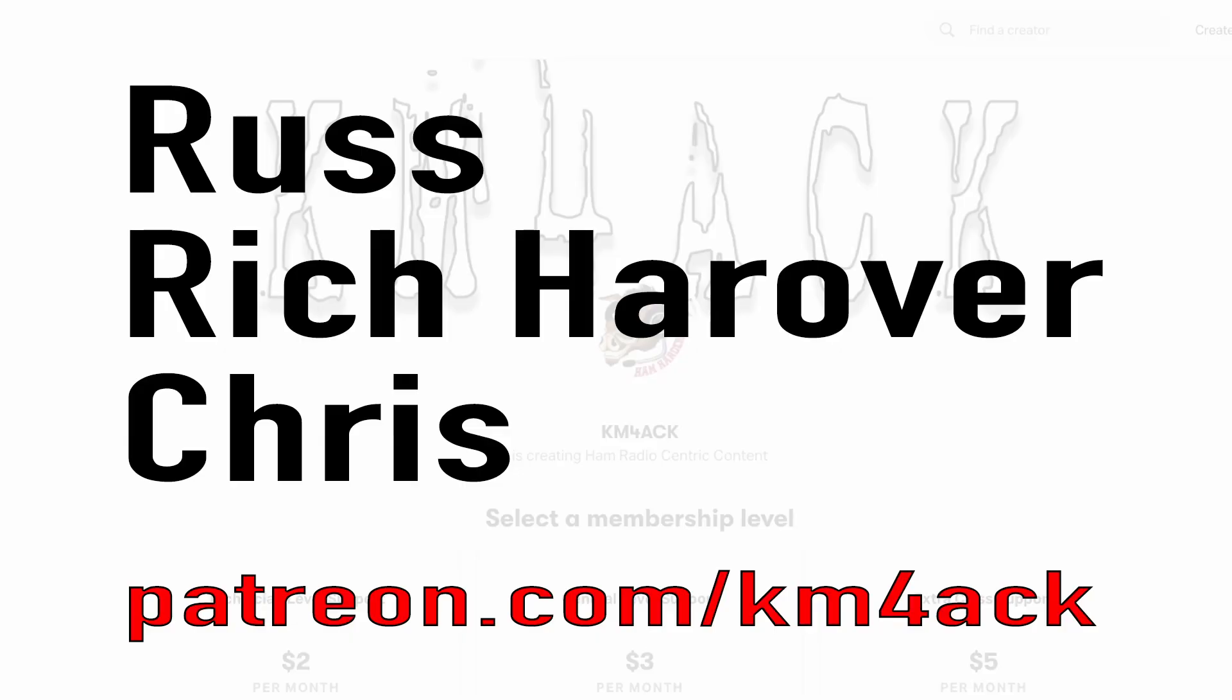Real quick, before we get going, I've got to give a shout out to these guys. They're my latest patrons over on Patreon. If you'd like to help support the channel, I'll leave a link to Patreon down in the description below.